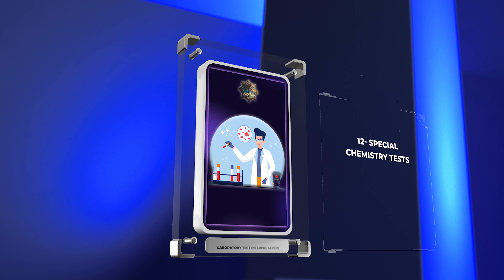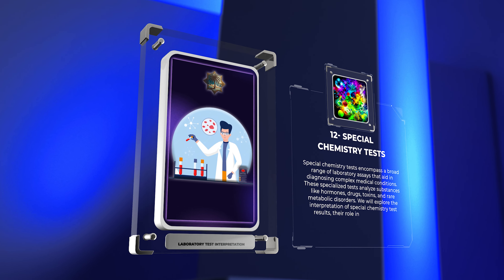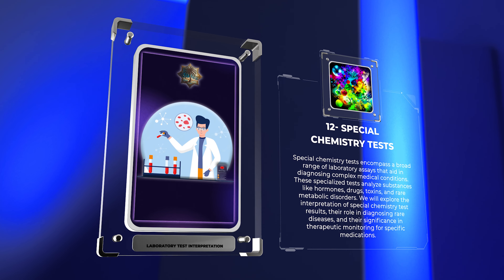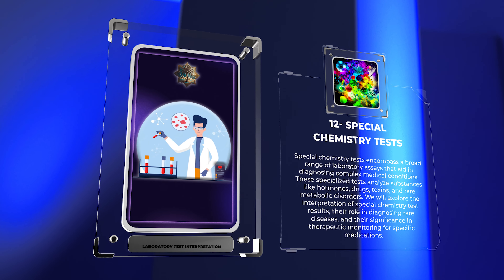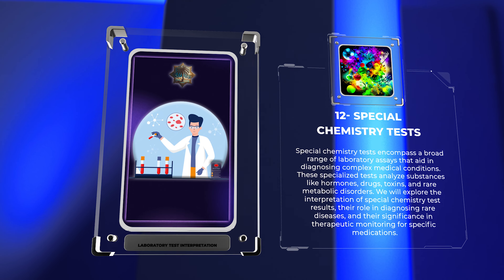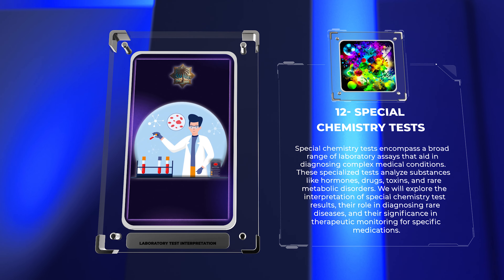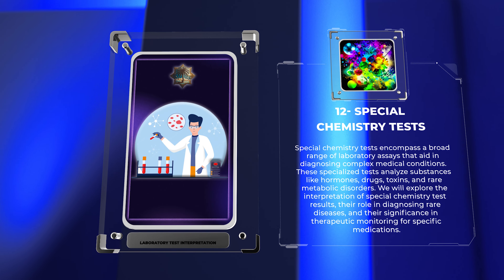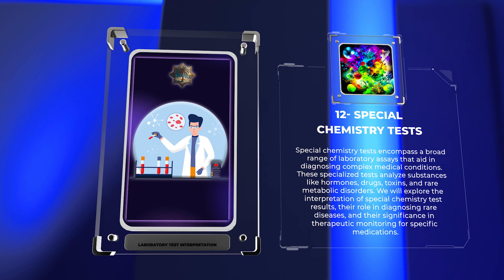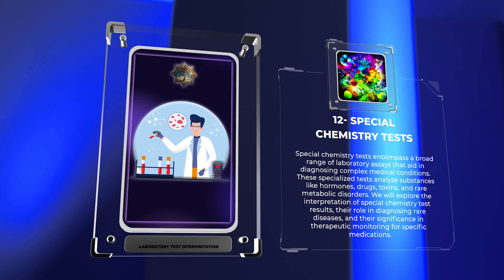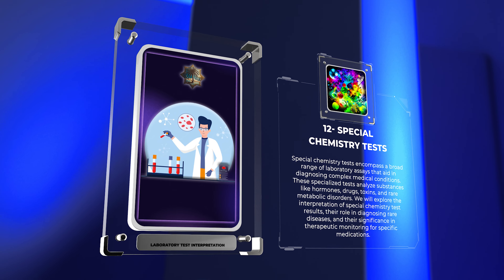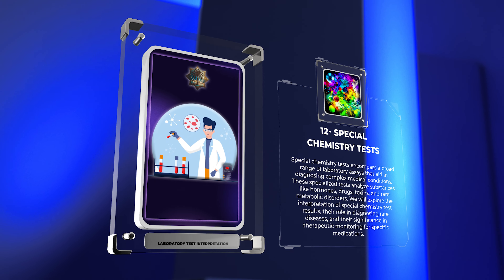Special chemistry tests encompass a broad range of laboratory assays that aid in diagnosing complex medical conditions. These specialized tests analyze substances like hormones, drugs, toxins, and rare metabolic disorders. We will explore the interpretation of special chemistry test results, their role in diagnosing rare diseases, and their significance in therapeutic monitoring for specific medications.